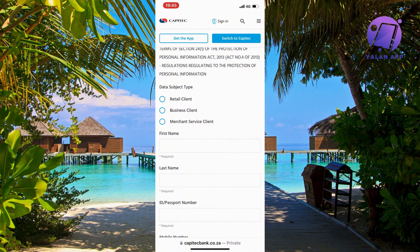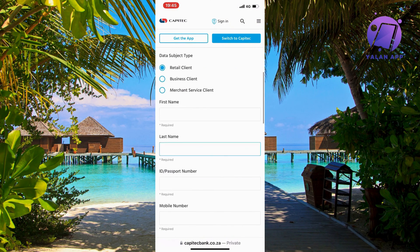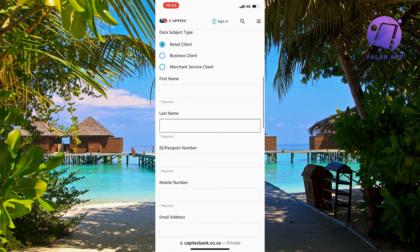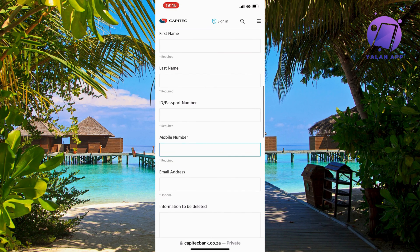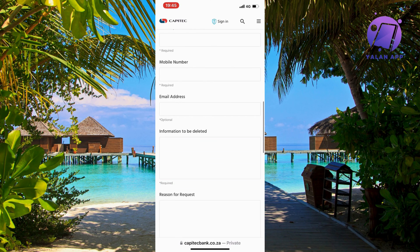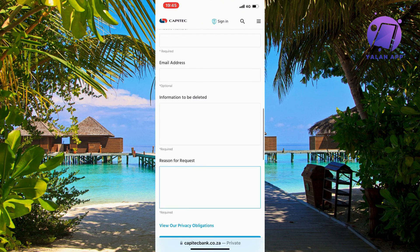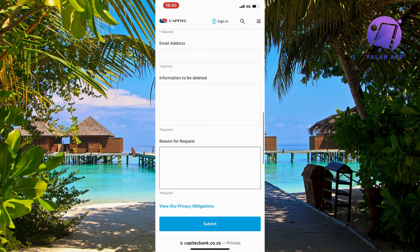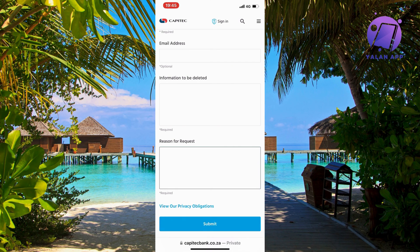So for example, if you're just a retail client, then your first name, last name, ID, passport number, mobile number, email address. As you can see, information to be deleted - specify to them exactly what you want them to delete.